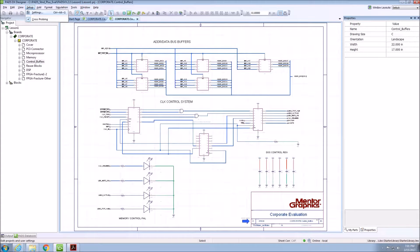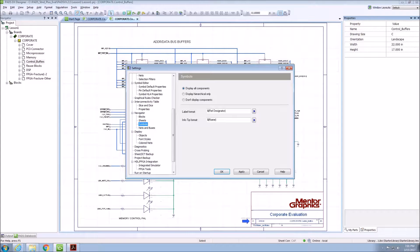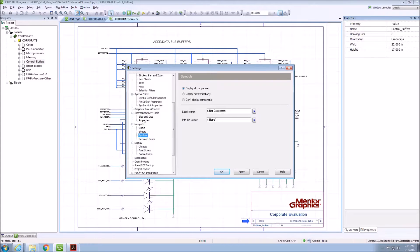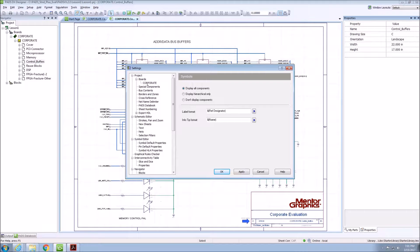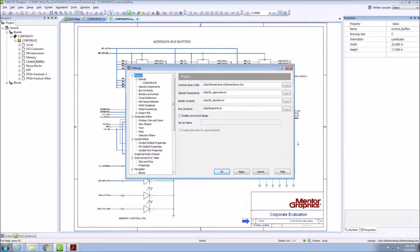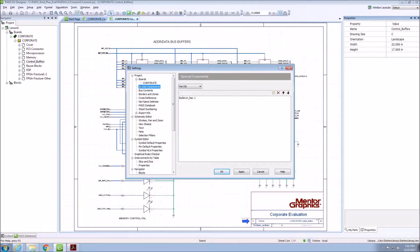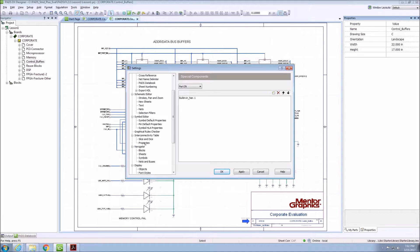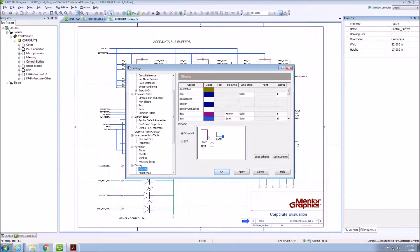If you go to Setup, Settings, this opens up a very important dialog box within DXDesigner. It controls many of the settings within your particular project. These include which library you're working with, which special components you're working with, as well as the ability to adjust the colors and look and feel of your environment.